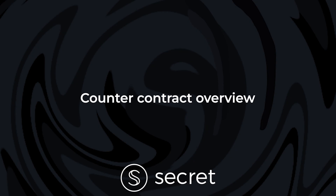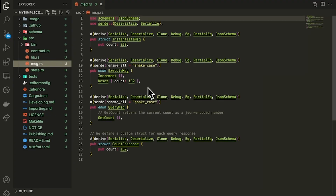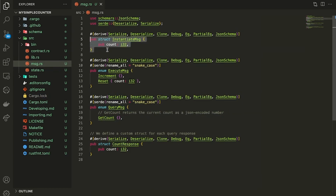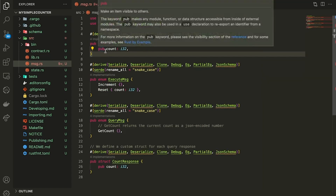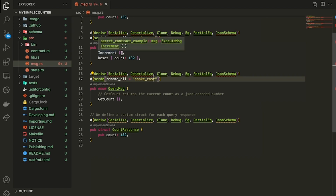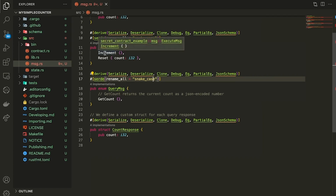So it comes with these main files: the state, the message, the contract, and the library. Message is what we're going to look at today. This is just all of the functionality that our contract is actually doing. All this is is a super basic counter contract where you start with a count, and then you're able to increment that count by one, you can reset the count, and then you're also able to query the state of the smart contract to know what count we're currently at. We do that with this query message getCount.